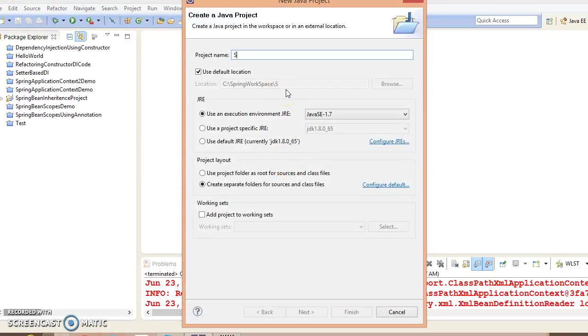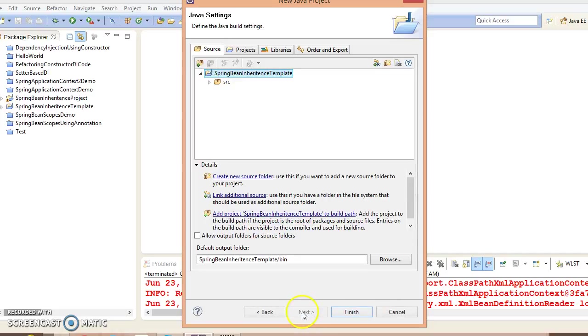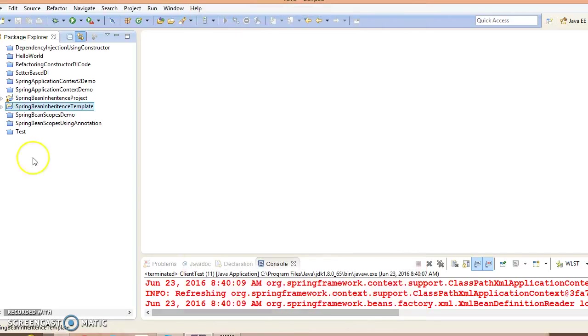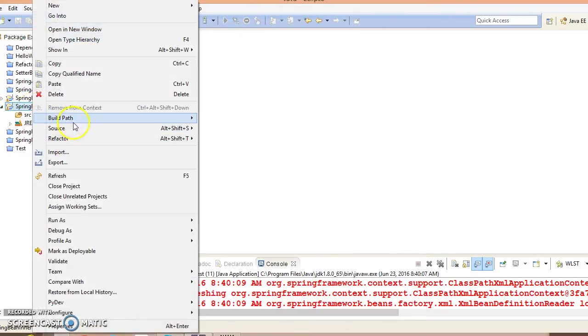I'll name it SpringBeanInheritanceTemplate. Click on Next, Finish.